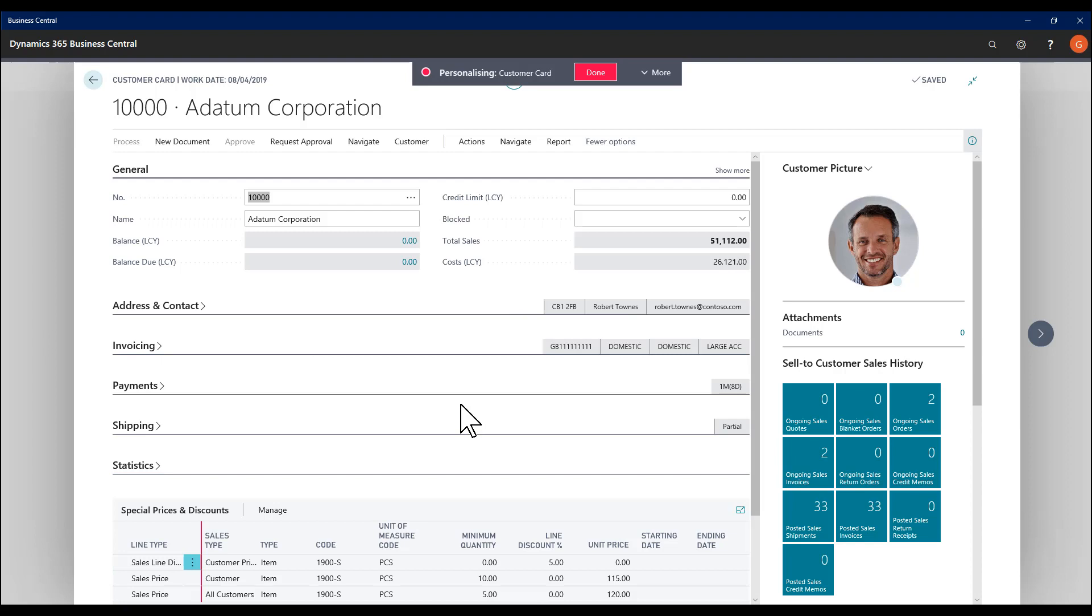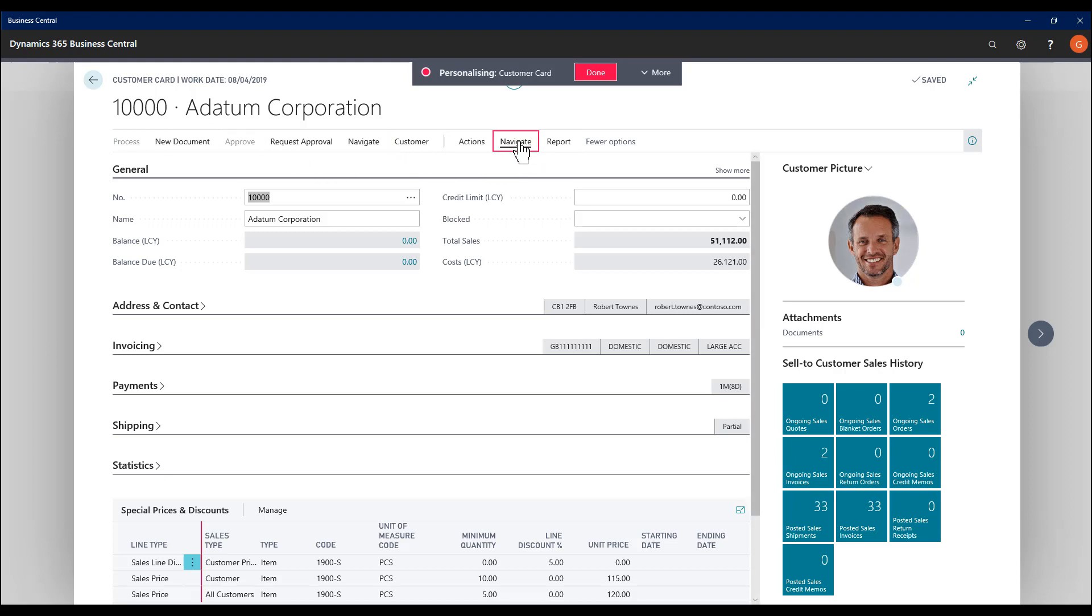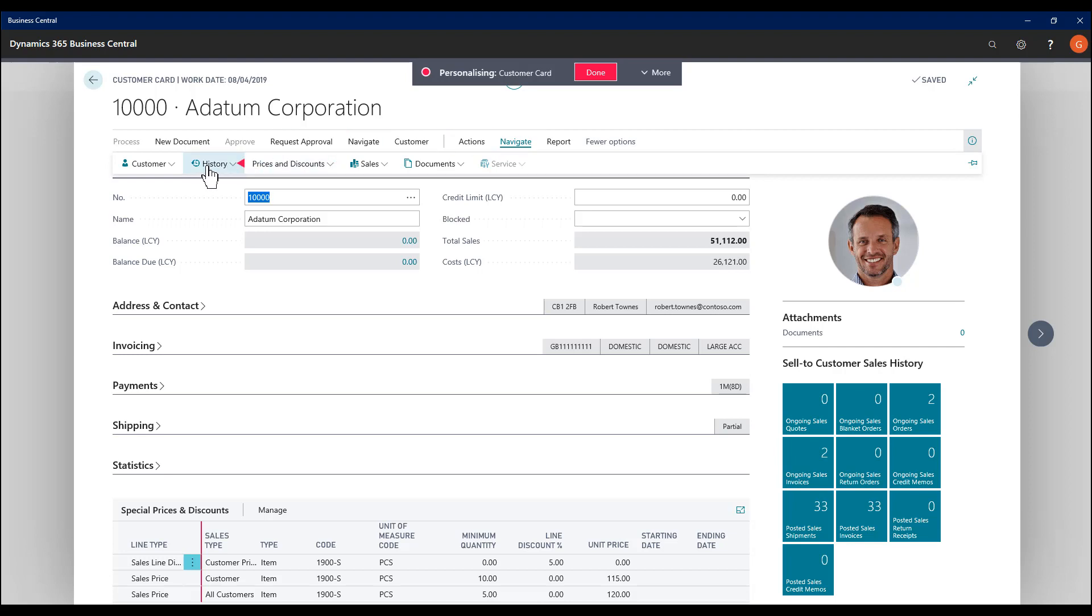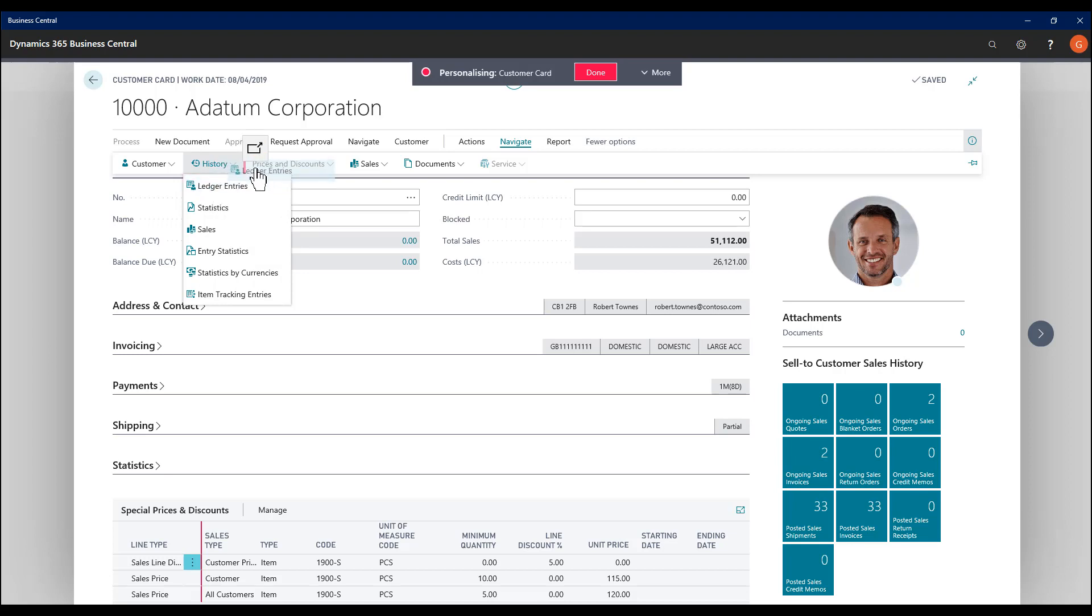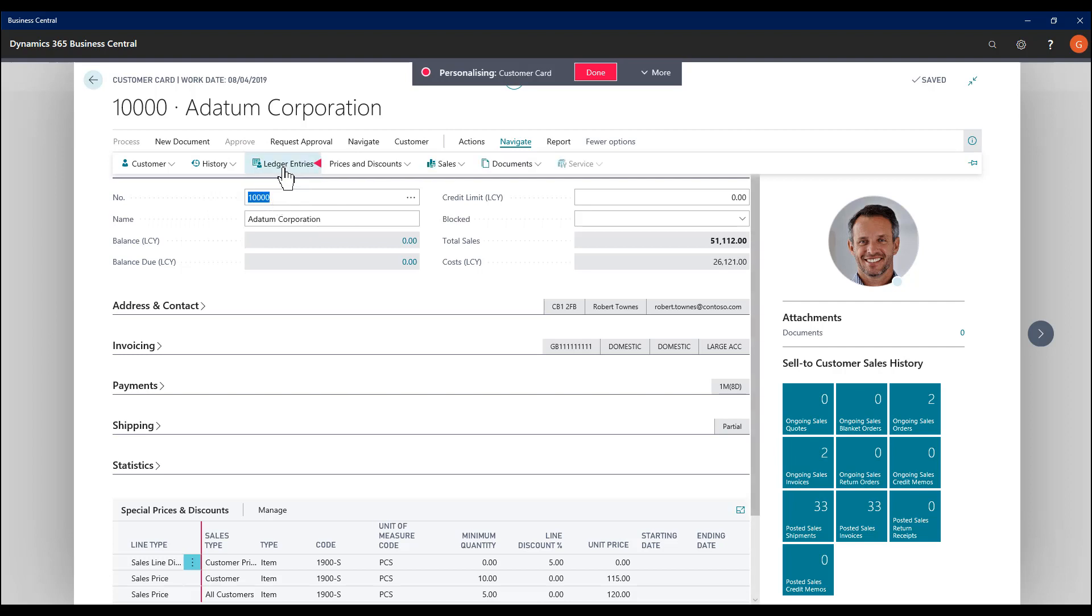I also have the option now of altering where things show in the actions bar. For example, on the navigate dropdown, I want to get to the customer ledger entries. That's actually another click down within history. I can move this so it sits alongside history, and I've got quicker access to it. One less click.